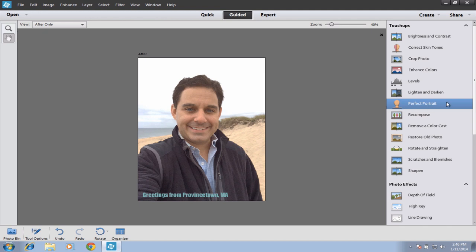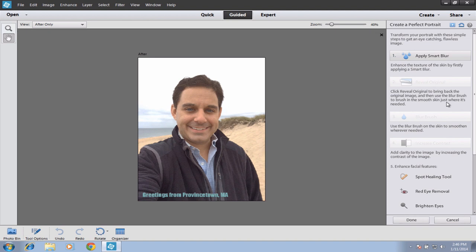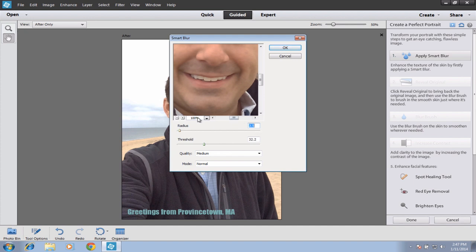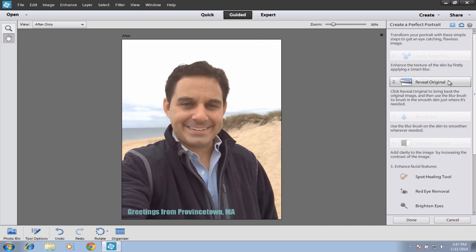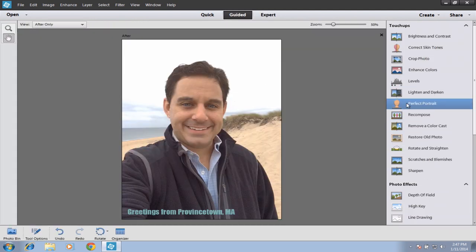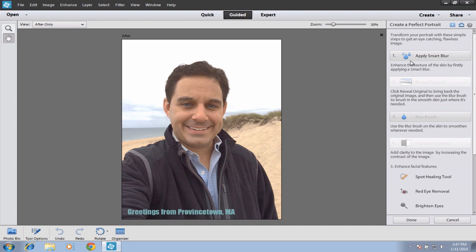One I want to show you right now is Perfect Portrait mode. This is where you can do things like add a subtle blur to your skin for a really smooth look, brighten your eyes, and remove things like acne, scarring, and wrinkles. The first step is to apply a Smart Blur — just click and hit OK to add a blur to the image. Now what I want to do is paint everywhere on my skin that I want smoothed out. There are certain areas to avoid: your eyes, eyebrows, lips, teeth, nostrils, and hair.